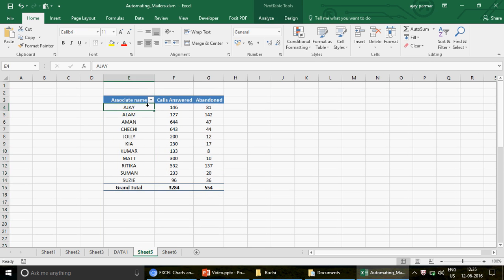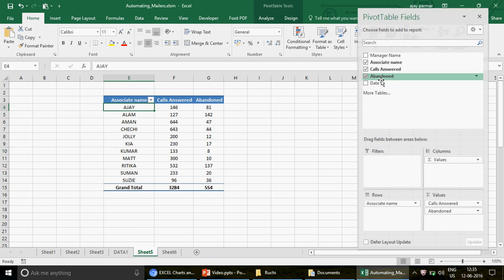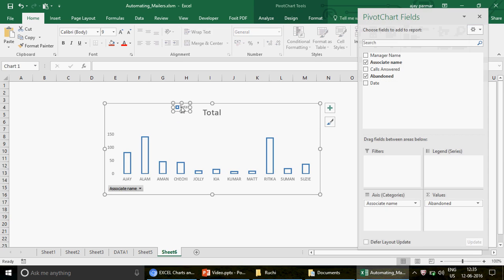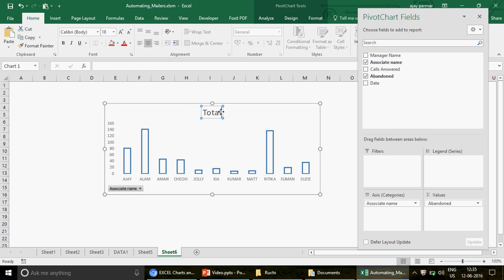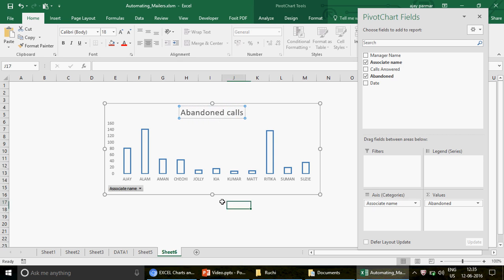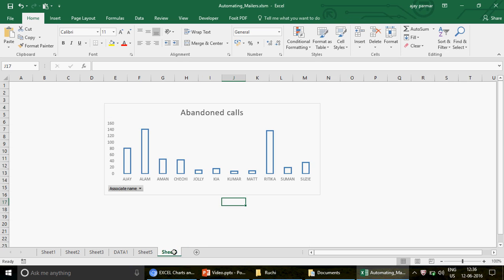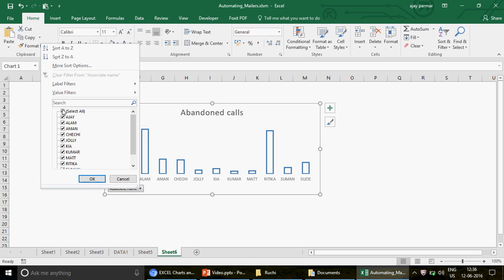You can select 'All' to show all associates in the chart — a really cool option. The pivot is also dynamically linked. If I go to the field list and remove 'Call Answer,' keeping only 'Abandoned,' when you come back the chart automatically updates to show only abandoned calls. This is directly linked with the pivot — any changes you make to the pivot automatically reflect in the chart.